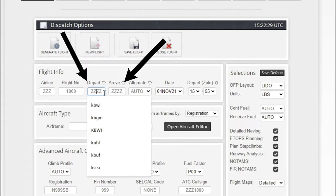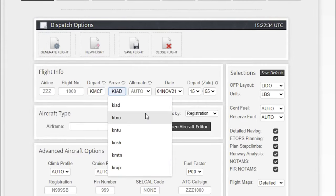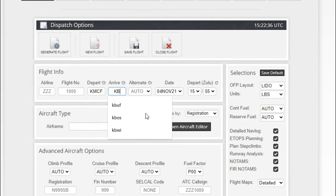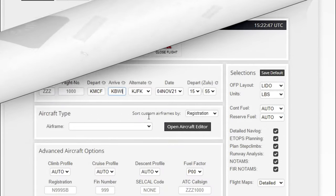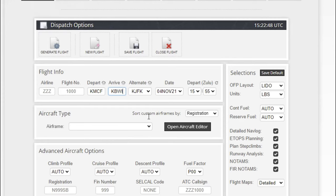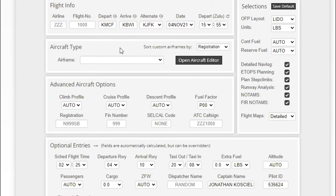For today's flight we're just going to go from KMCF to KBWI. When you enter that arrival airport, it may take a second to process depending on how far away it is. It's also going to give you an alternate airport here, the date, and a departure time. Again, you really don't need any of that.